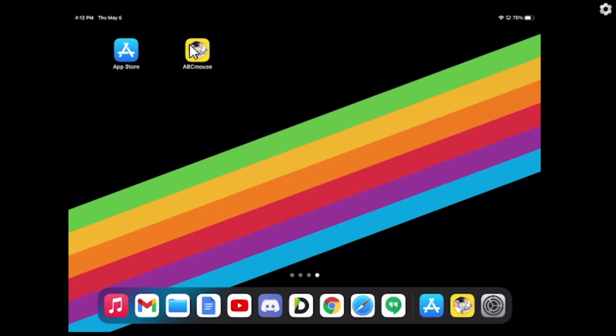I'm going to assume that you already have the app. And if you don't, you can get that at the App Store — just search ABC Mouse and download it. The app is free. But we're not going to touch the app just yet.